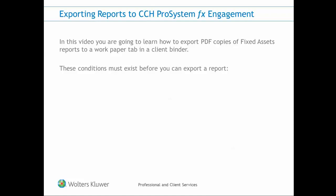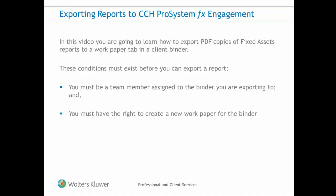To export reports, you must be a team member assigned to the binder you are exporting to and have the right to create a new work paper for the binder.